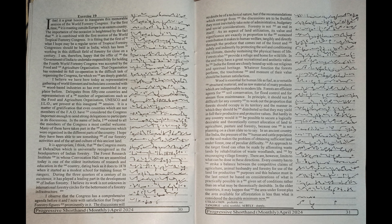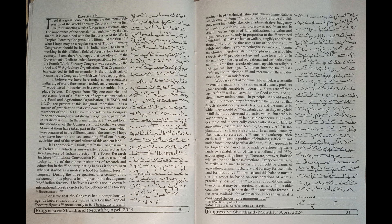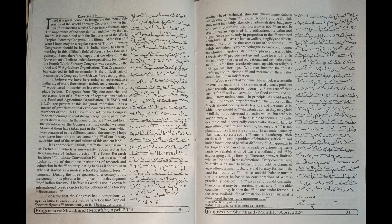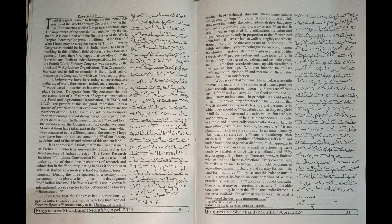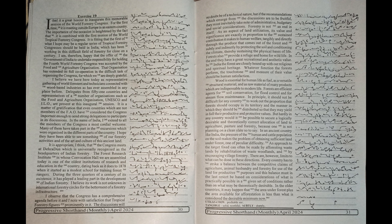Every country has to strike a balance between the competitive claims of agriculture, animal husbandry and forestry for use of the land for productive purposes. And this balance must in the last resort be based on considerations of what is practically possible in a given set of conditions rather than on what may be theoretically desirable. In the older countries, it may happen that the area under forest plus the area available for afforestation is less than what is considered the desirable minimum.